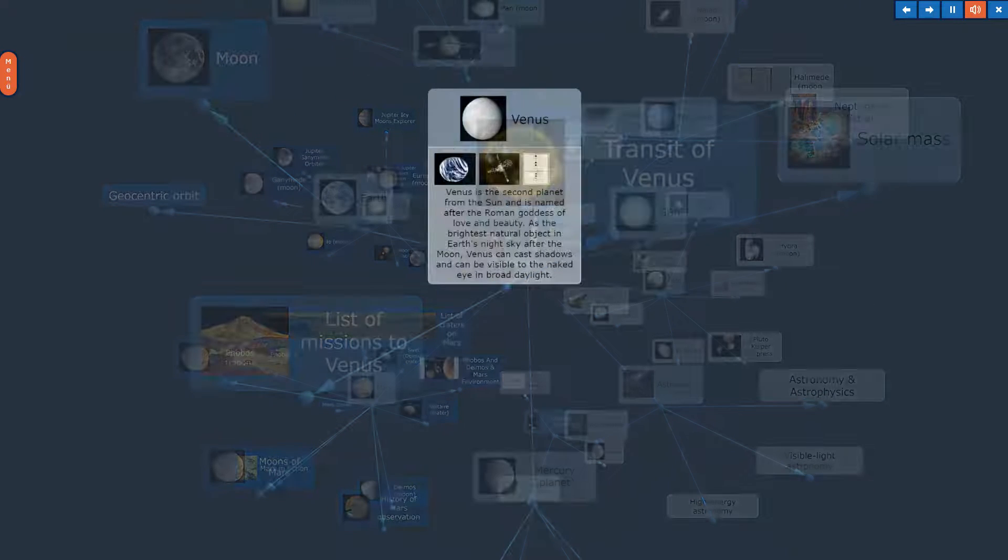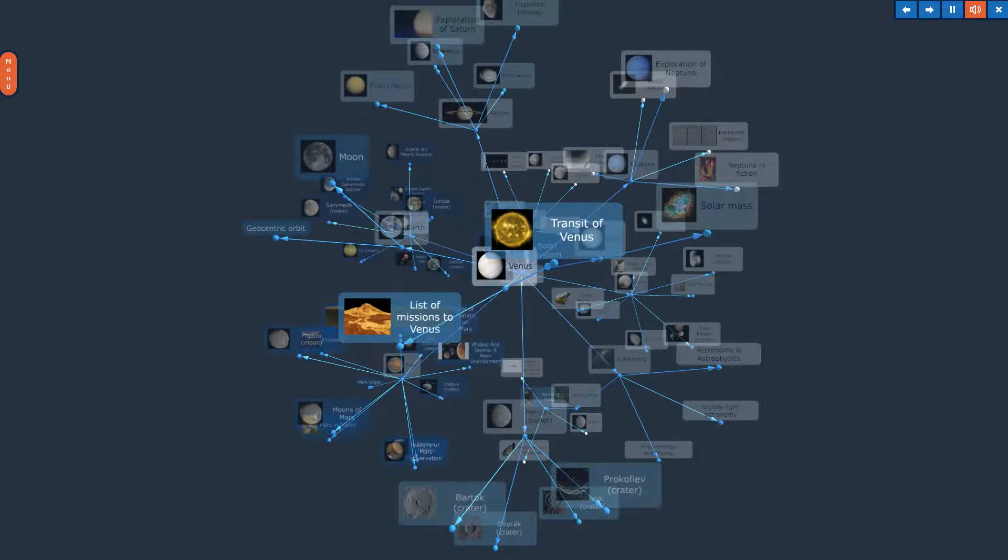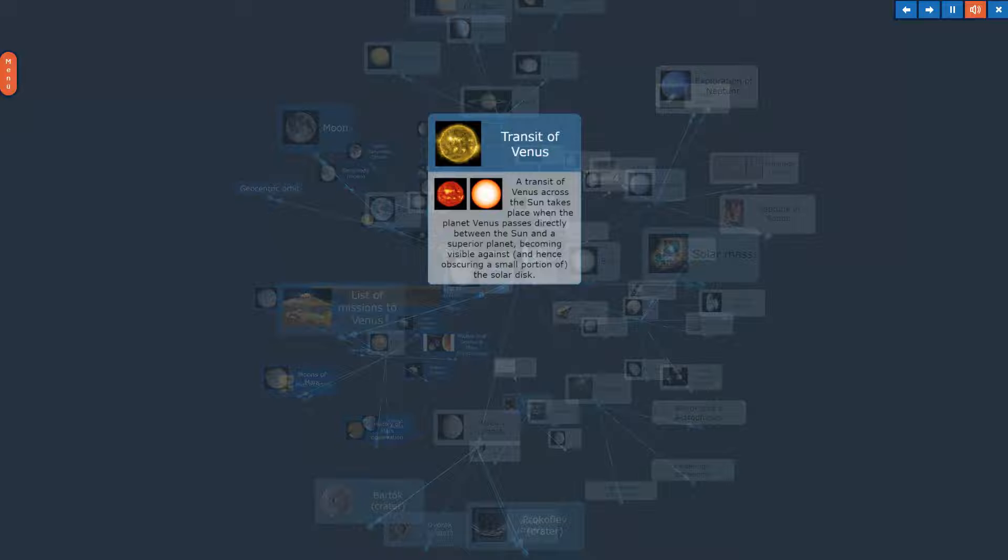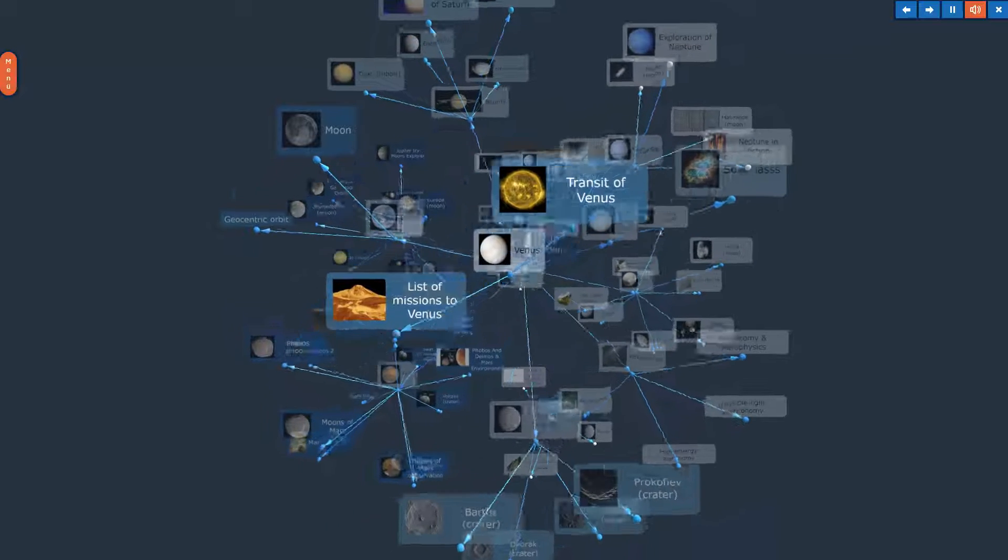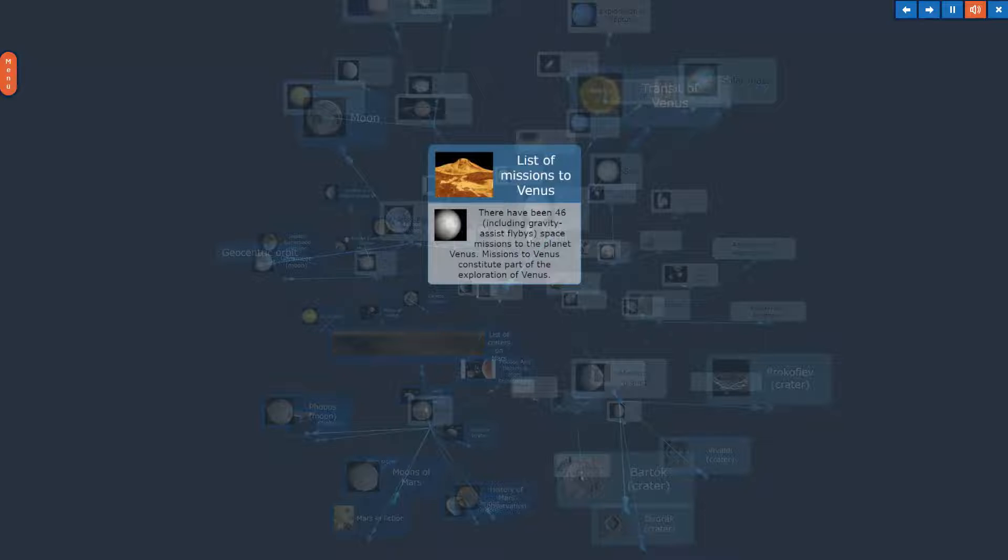Venus. The topic, Venus, in Overview. Transit of Venus. List of Missions to Venus.